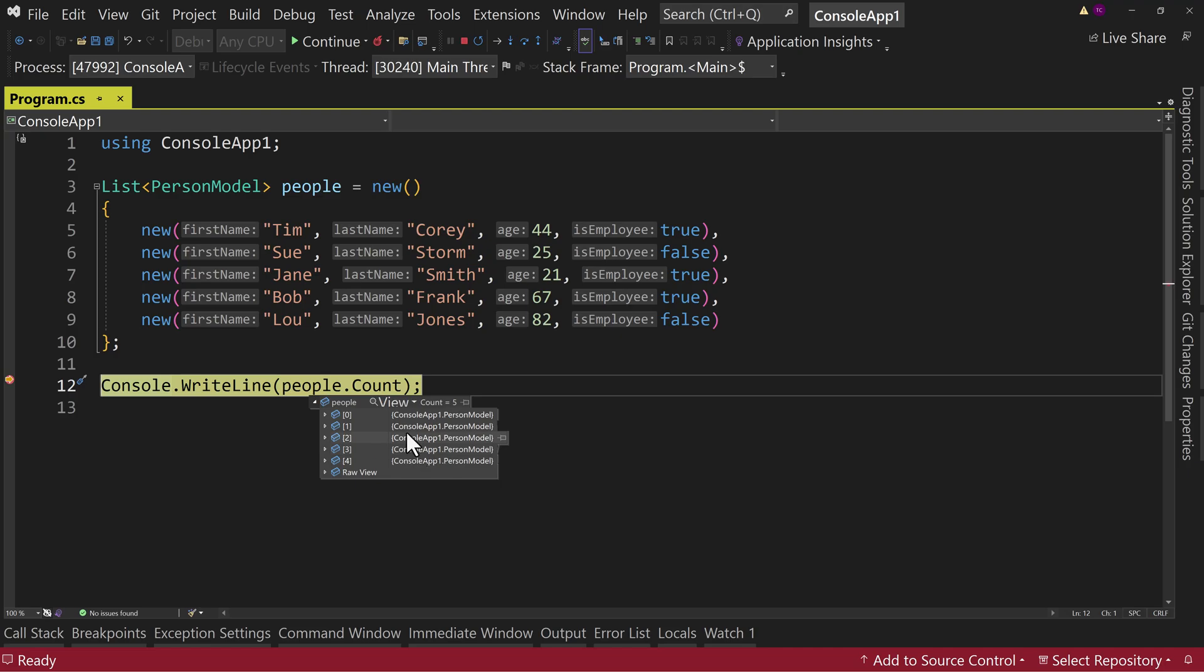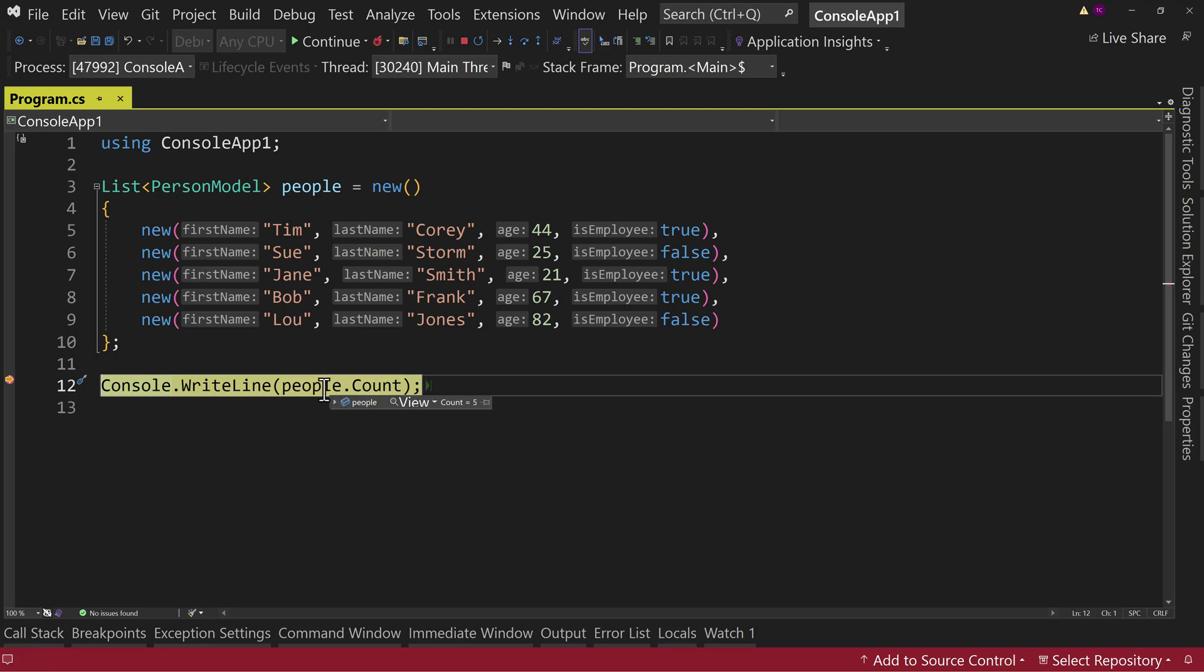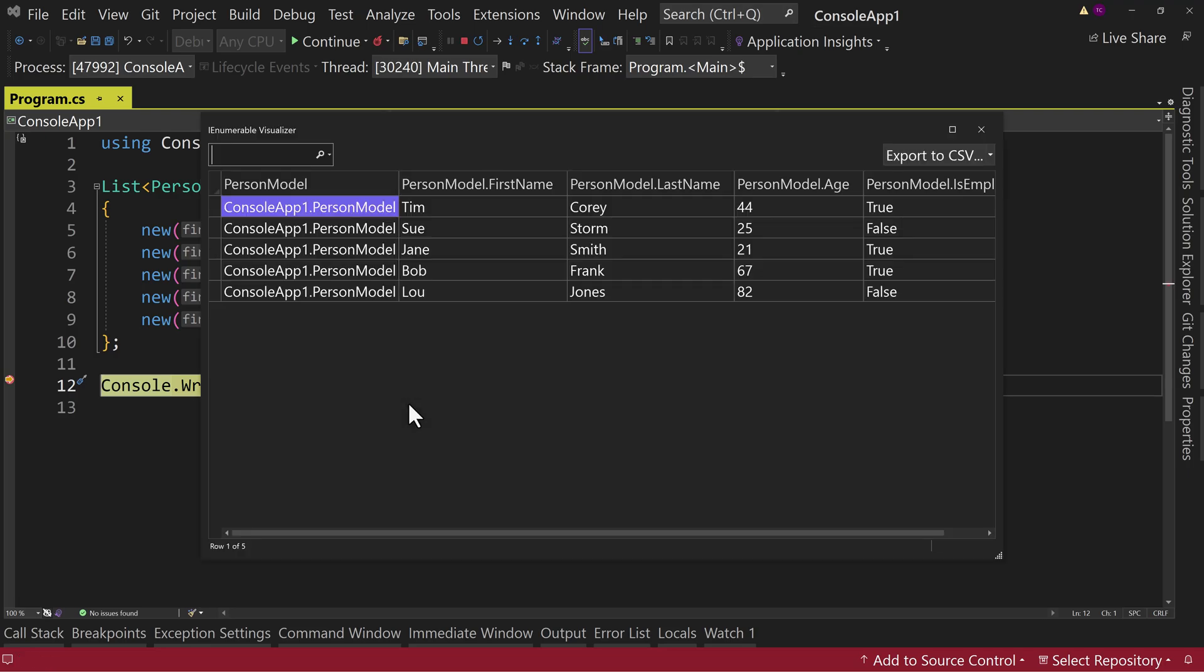But we now have, again, as of 17.2, which my installation currently is 17.6. So it's been here for a little bit right now. We can go to View up here. So you mouse over people. Just go to View. Click on this. We now see a visualization.